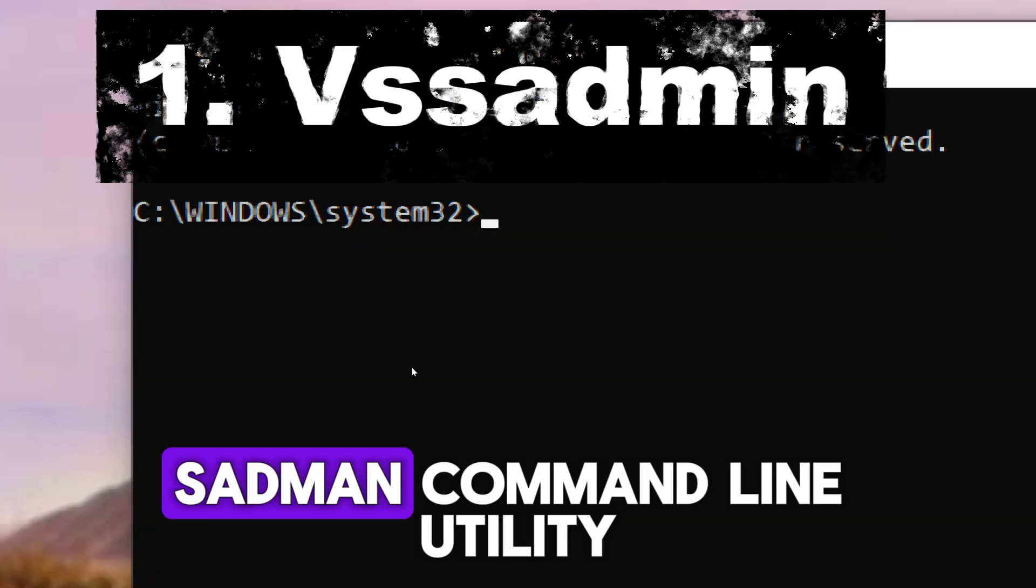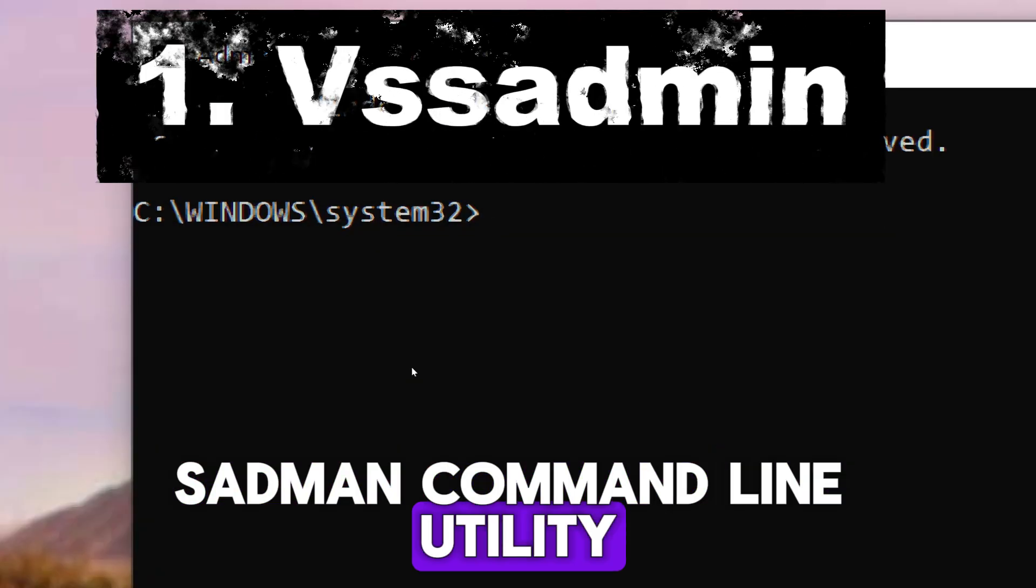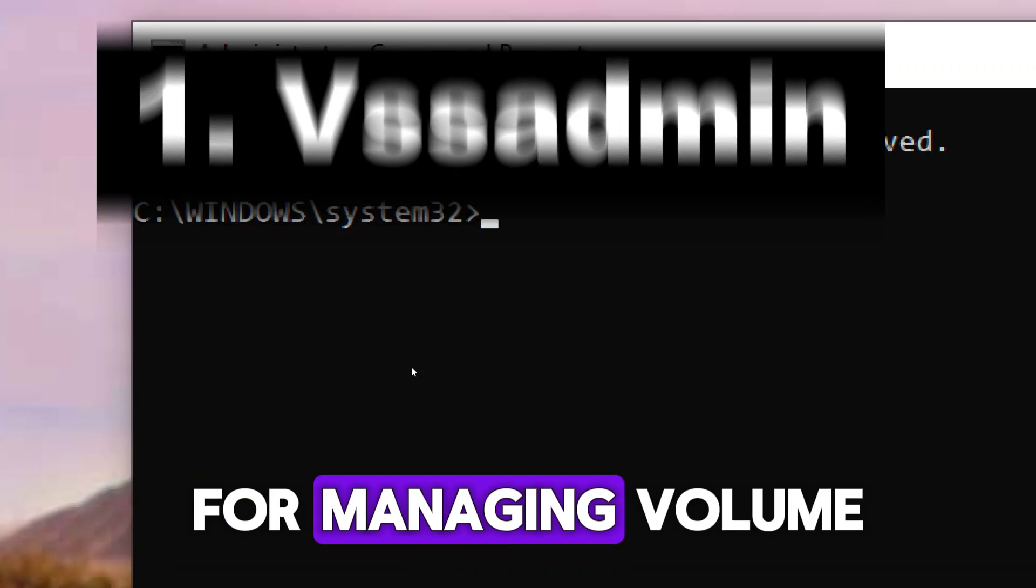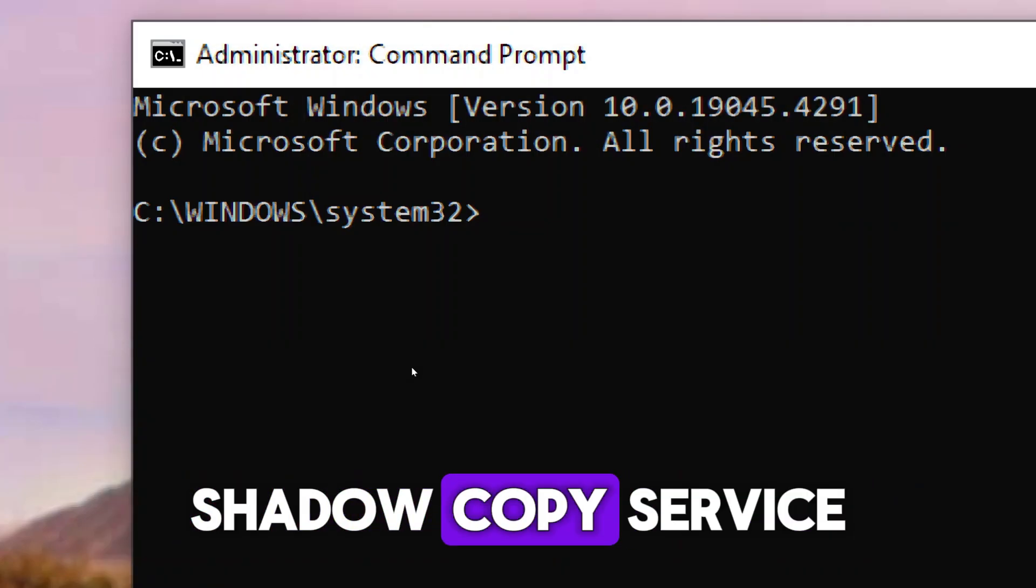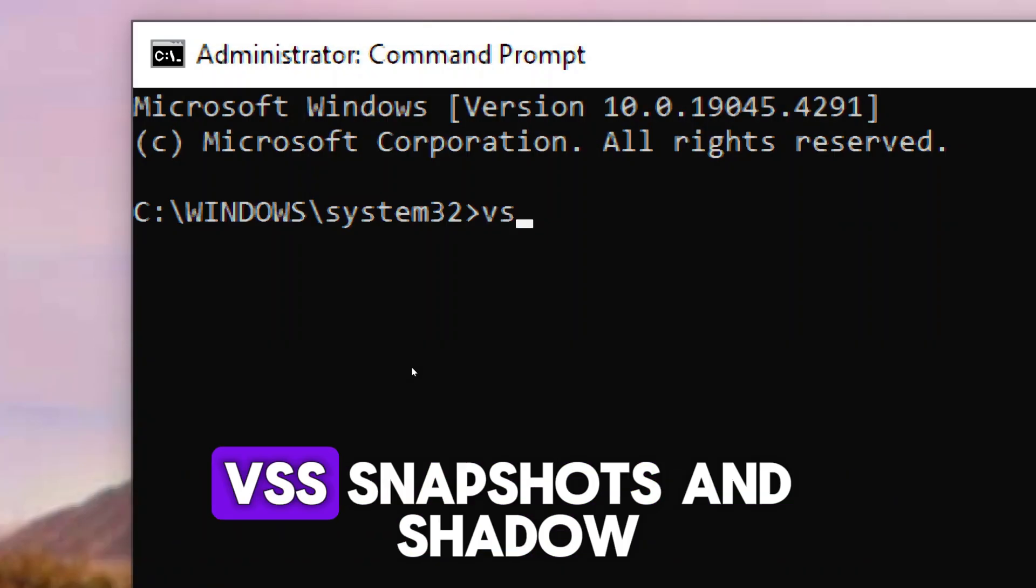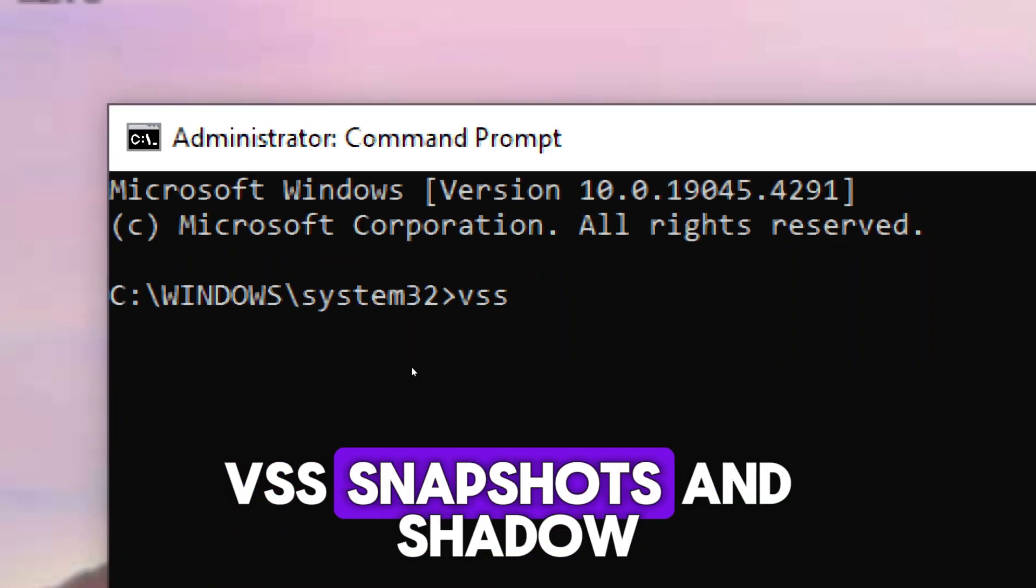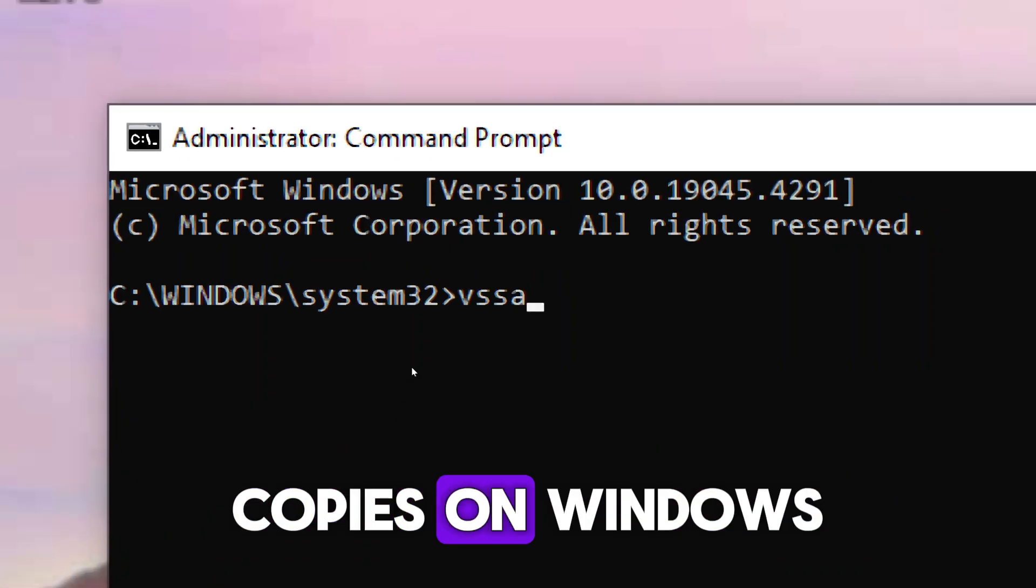PSADMIN - command line utility for managing volume shadow copy service, VSS, snapshots and shadow copies on Windows.